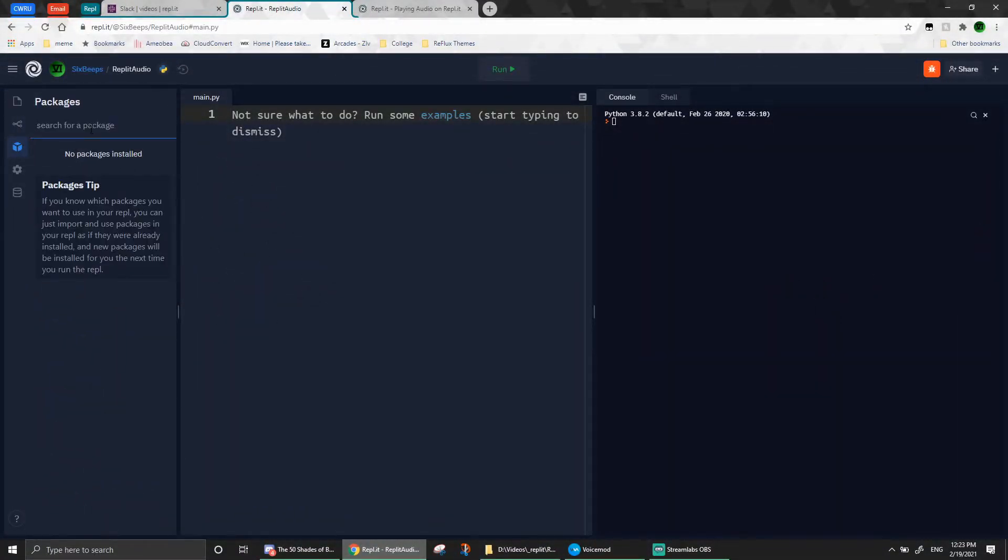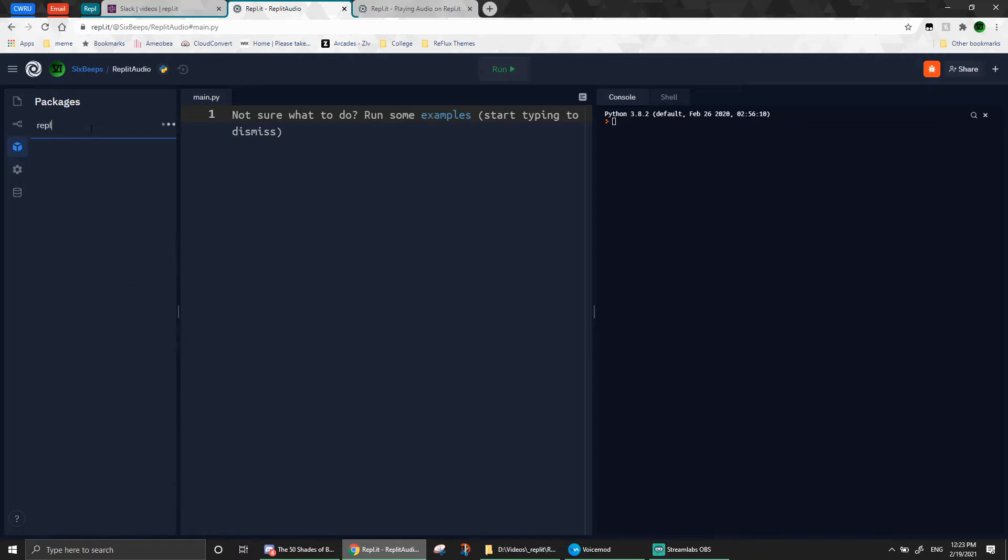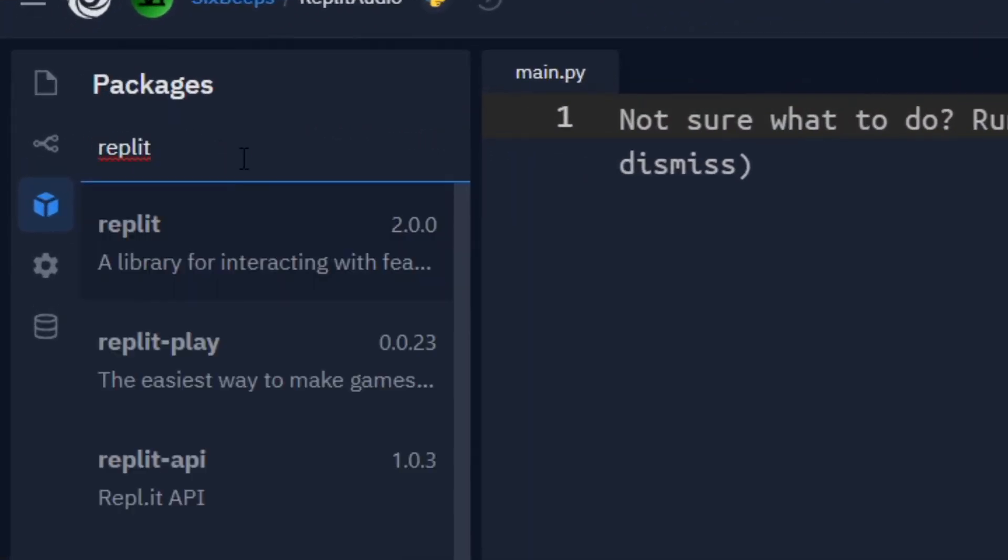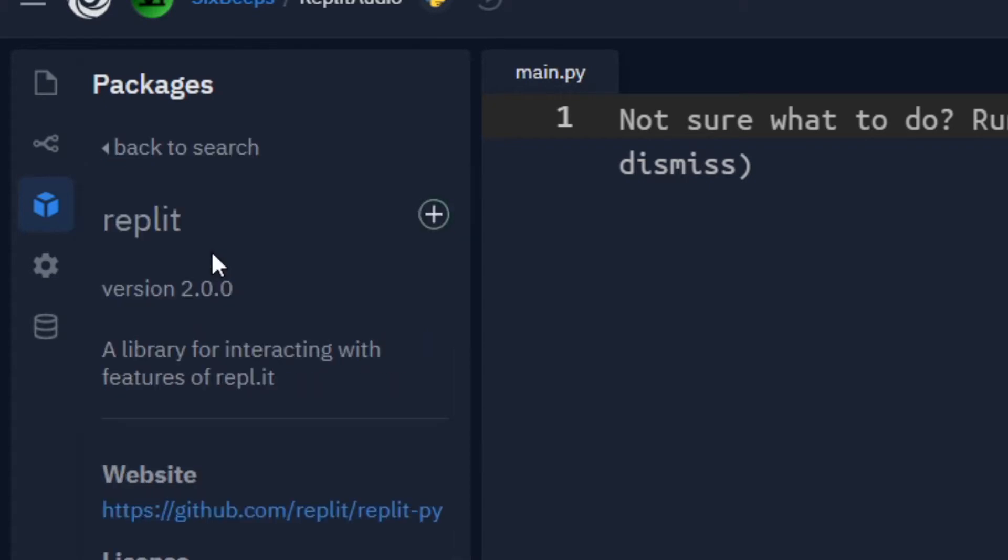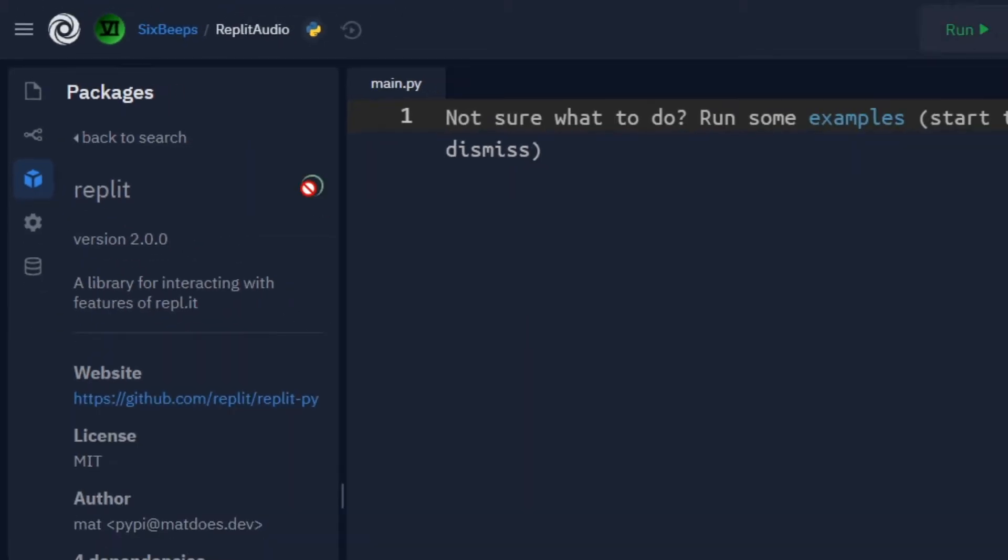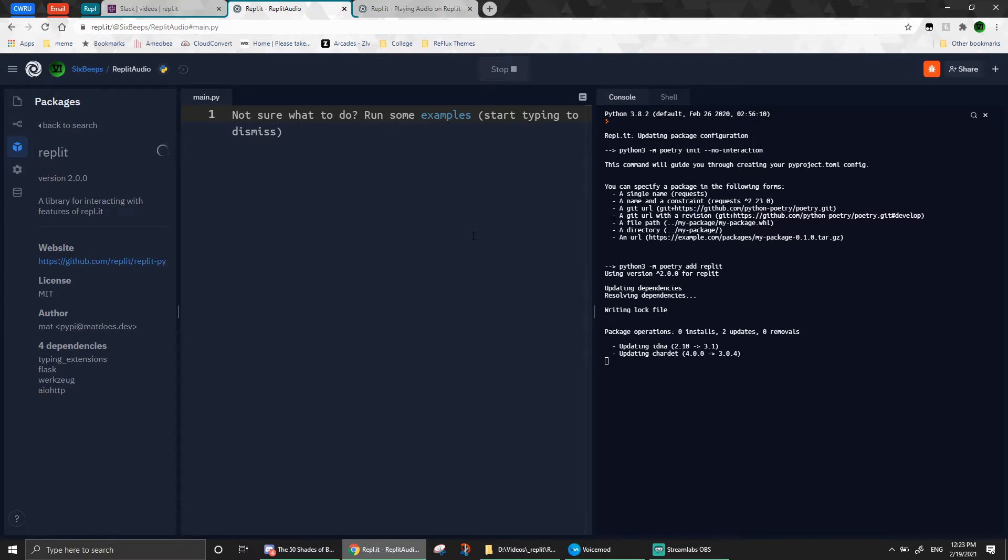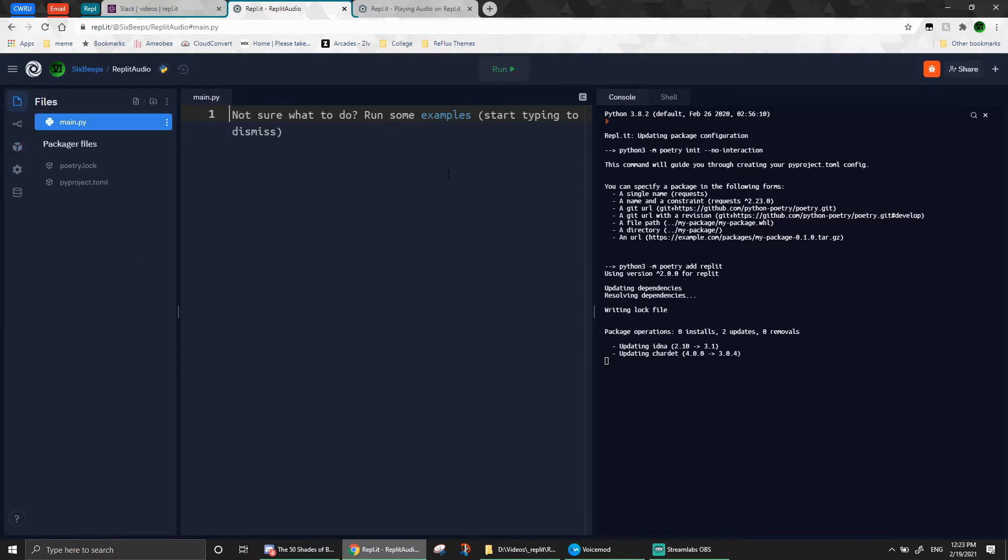With that introduction out of the way, let's get some coding done, shall we? Let's head over to the Packages tab and find the Replit package, which has everything we need to interact with the Replit Audio system in Python. Once that's done installing, go to your main.py and import the package.